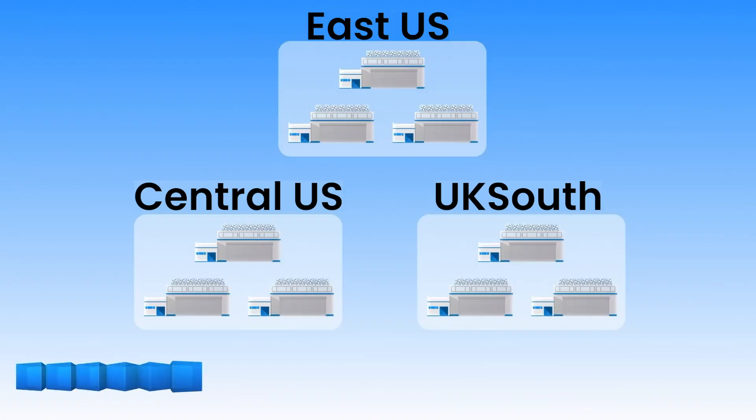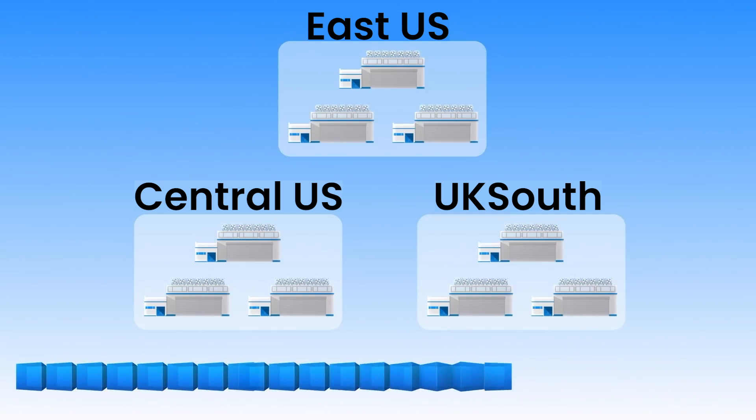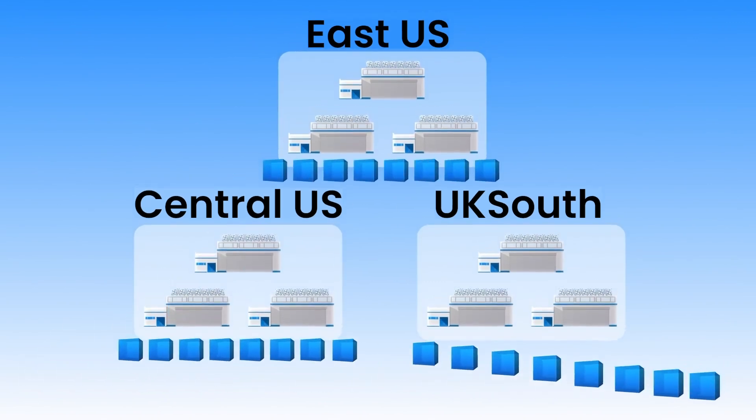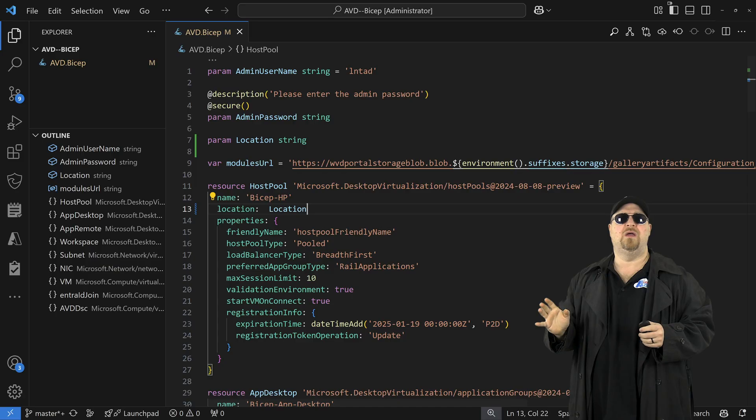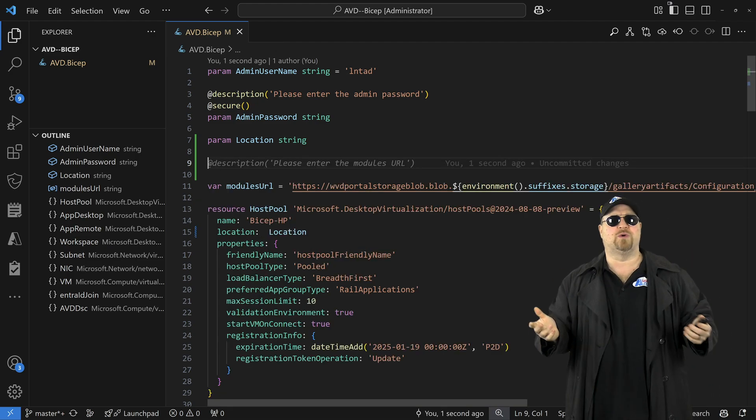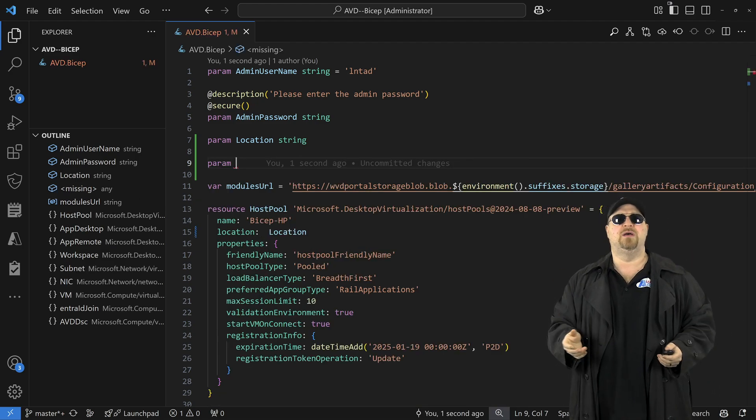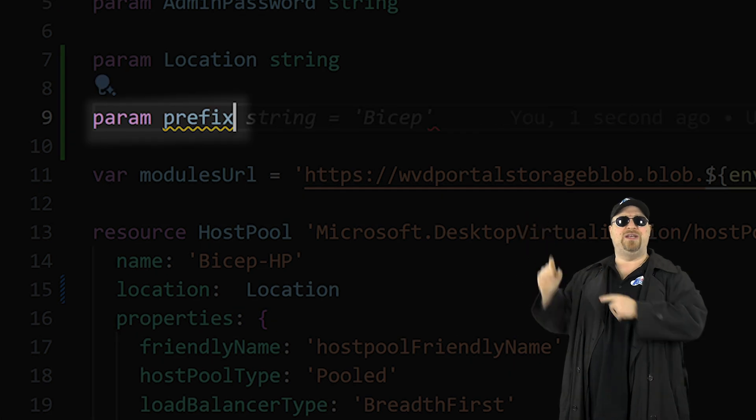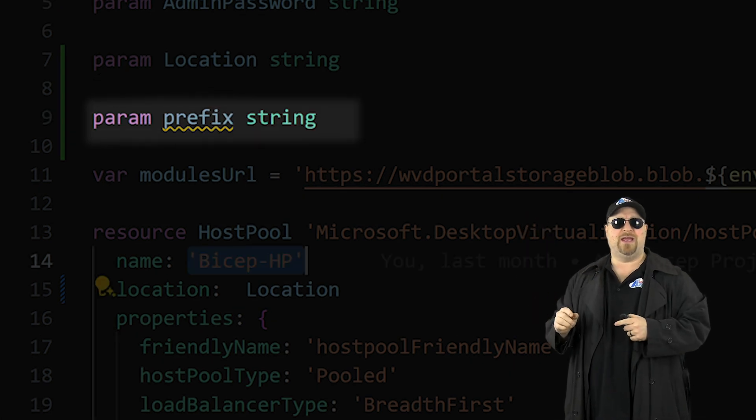Now, when you do this deployment today, you can build in central U S and tomorrow UK South without changing anything. So let's do another one for the resource names. We'll call it prefix and make sure that it's a string.